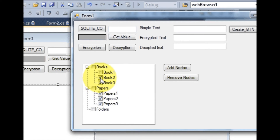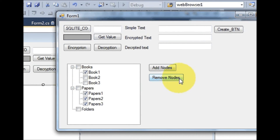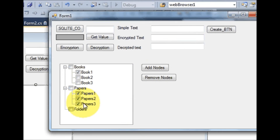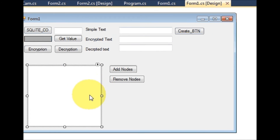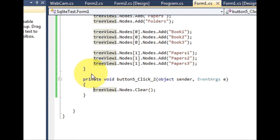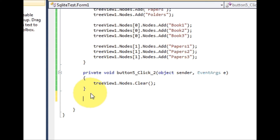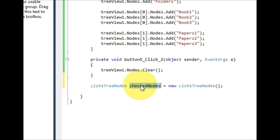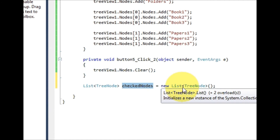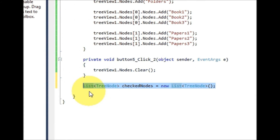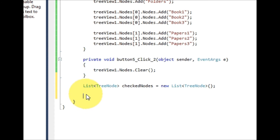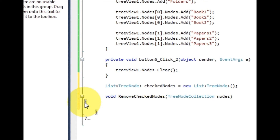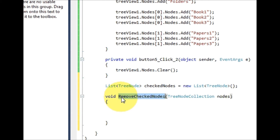Now I want to remove only the checked nodes. I'll go to my code and create a new function. I declare a List of TreeNodes named 'checkedNodes': List<TreeNode> checkedNodes = new List<TreeNode>(). Then I declare a void function called 'RemoveCheckedNodes' which takes a TreeNodeCollection called 'nodes' as a parameter.